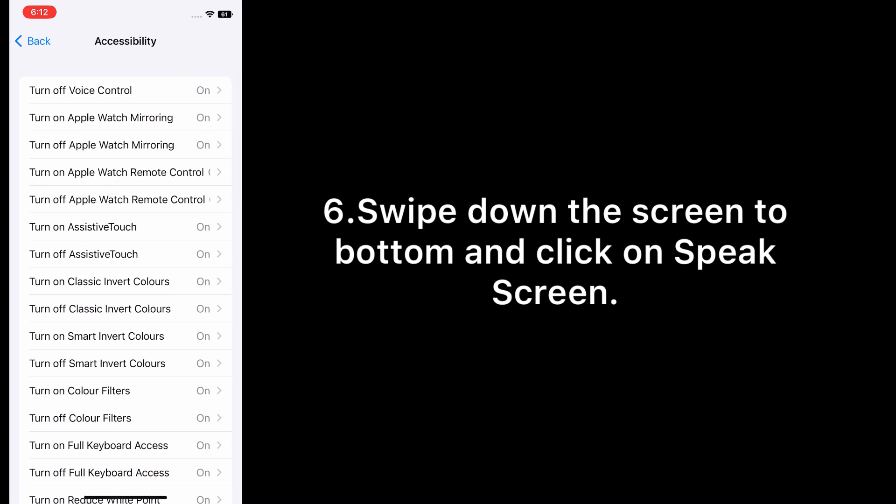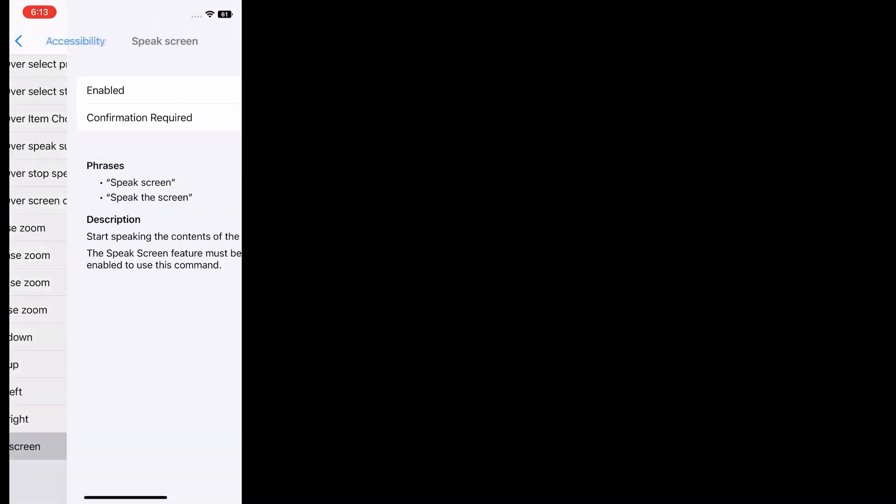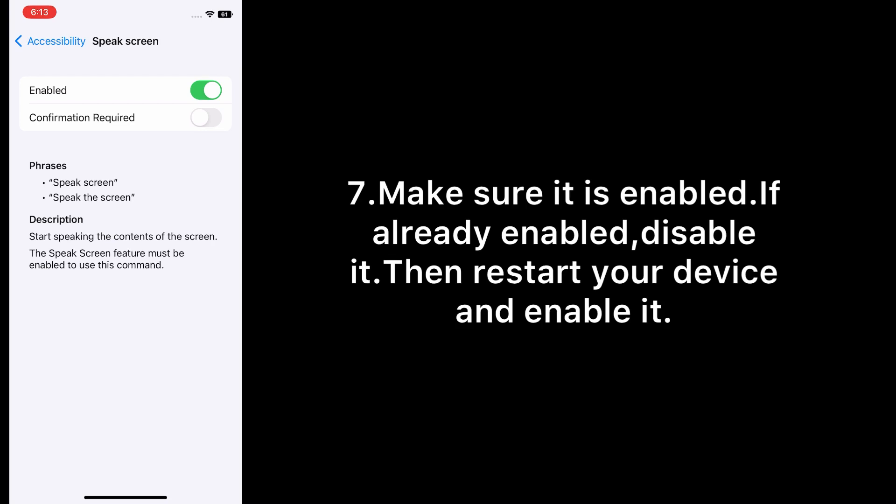Swipe down the screen to the bottom and click on Speak Screen. Make sure it is enabled. If already enabled, disable it, then restart your device and enable it.